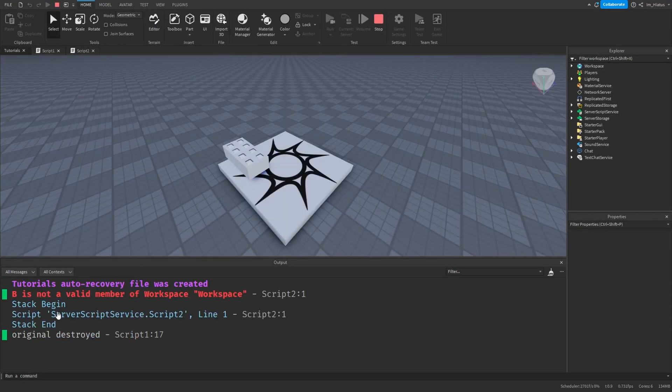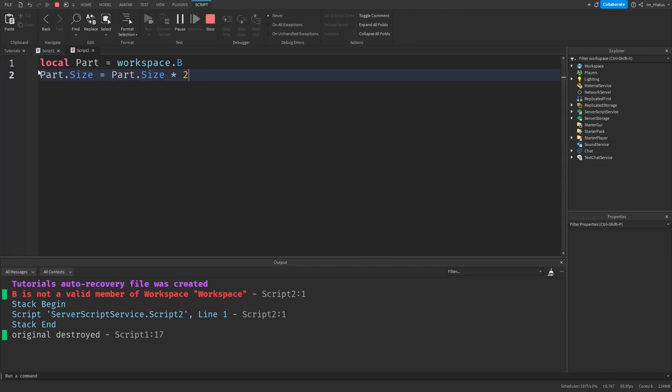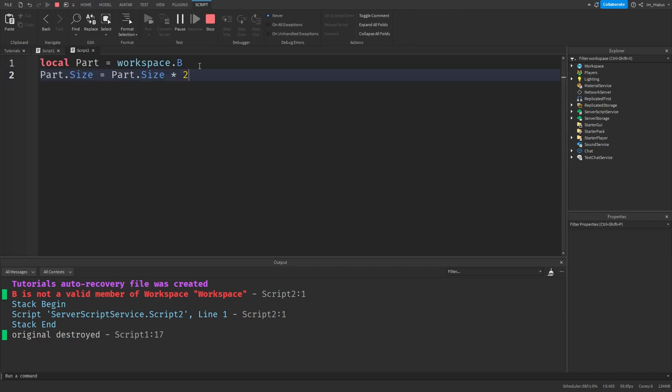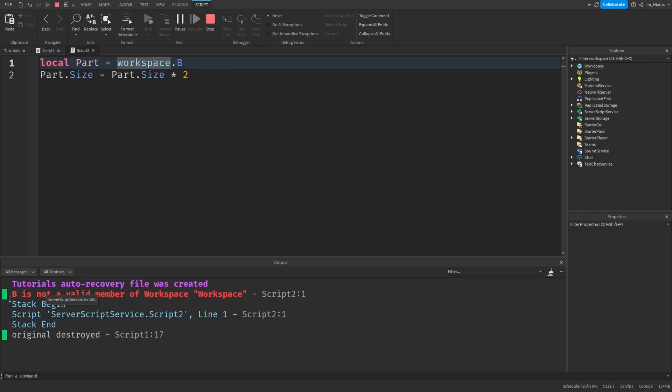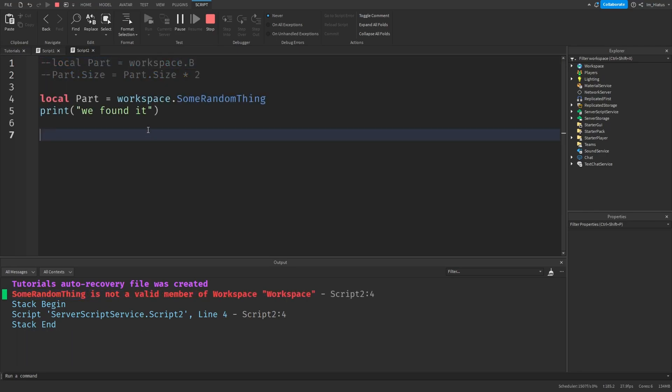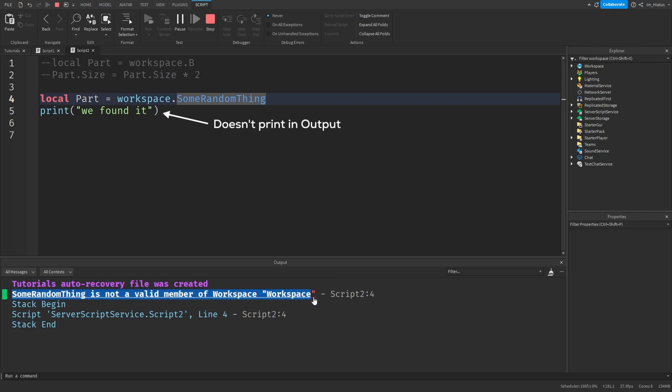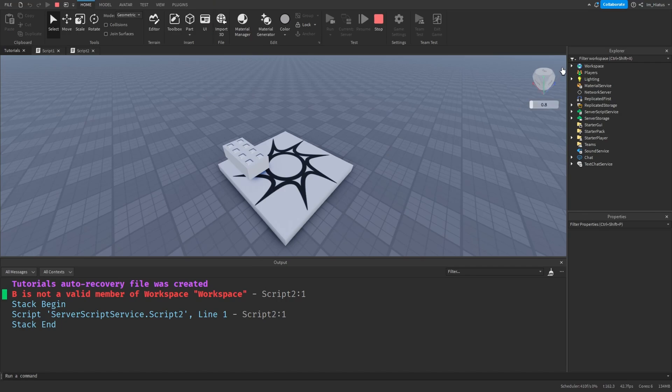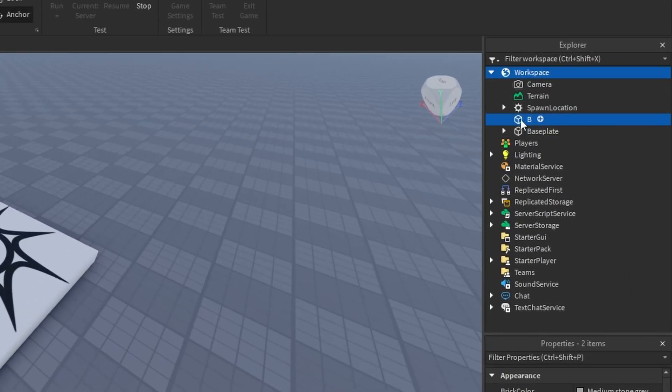Hmm, it didn't work for me. I got an error. It says B is not a valid member of workspace in script2 at the first line. You can ignore the blue text for now. So this error message tells us that when this first line was running in script2, at that time there was no object called B inside the workspace. So it was not a valid member. When you try to index an instance with the name of a child that doesn't exist, you'll get an error like this. And whenever you receive an error from a script, the script stops running. But if you check the explorer now, we can see there is a part in the workspace called B.